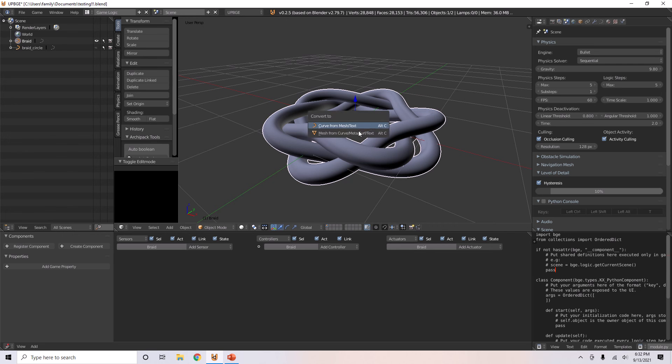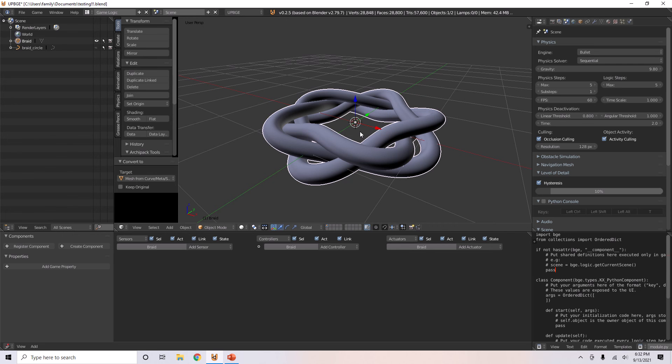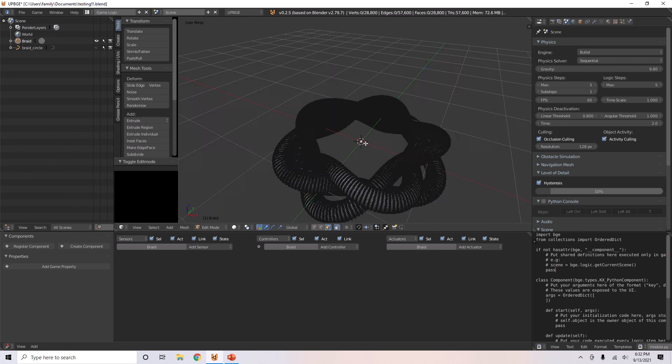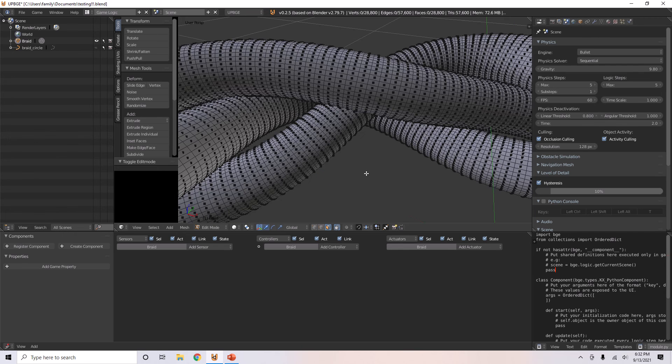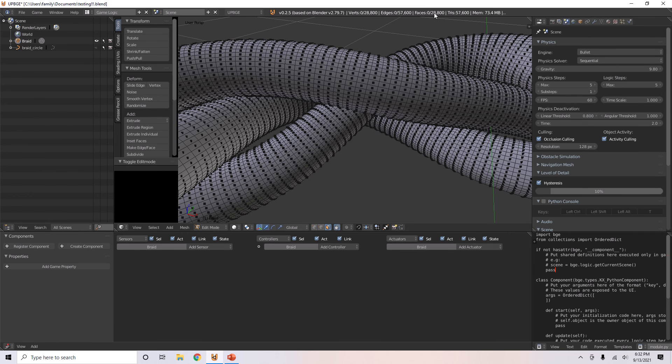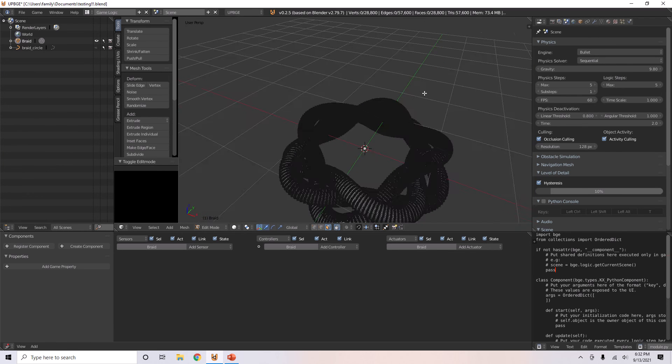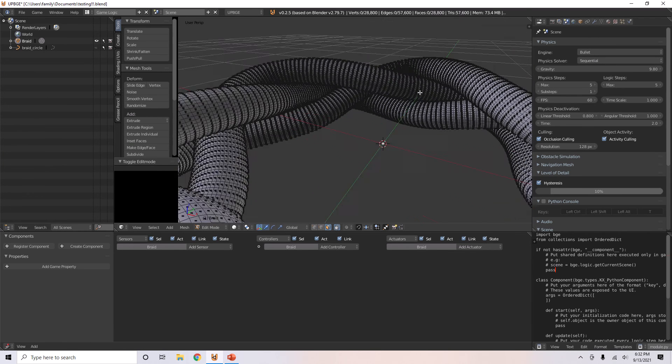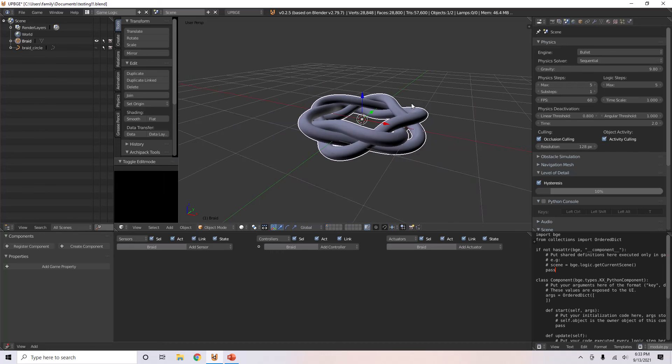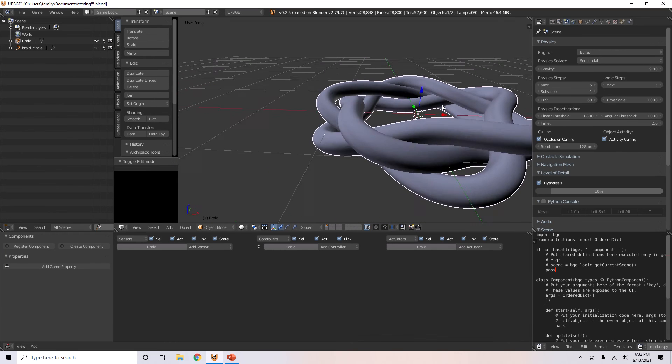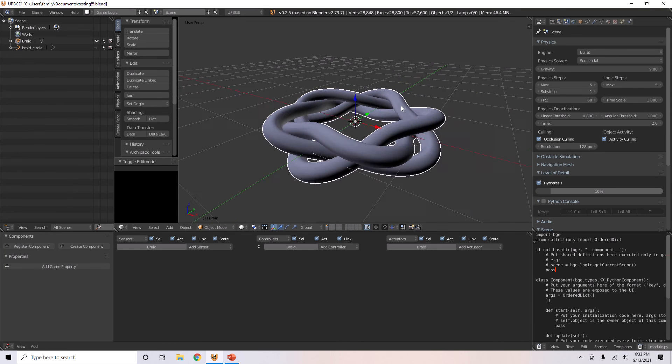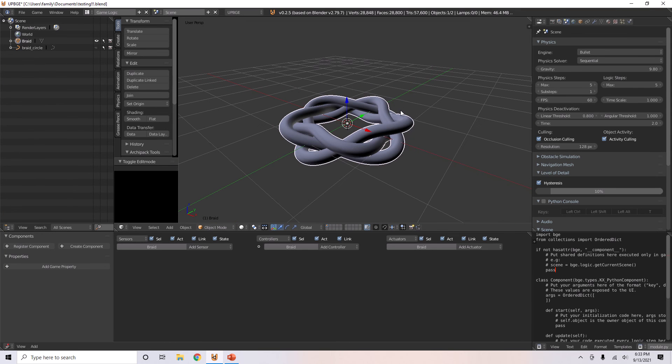Now it's got faces instead. It's got a lot of faces, 28,800. Quite a lot there, so it would cause a lot of lag if you had too many of these.